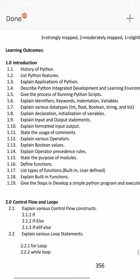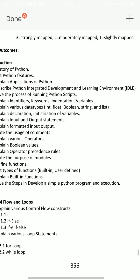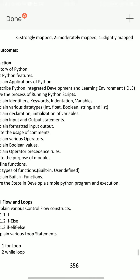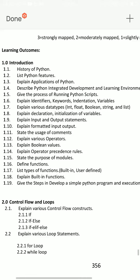Next, 1.4 — describe Python Integrated Development and Learning Environment. That means explain about Python IDLE. 1.4 and 1.7 are very very important test questions.